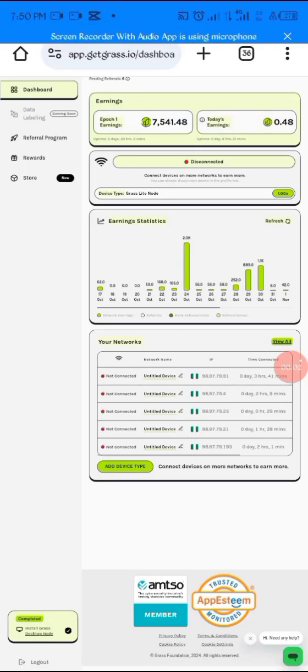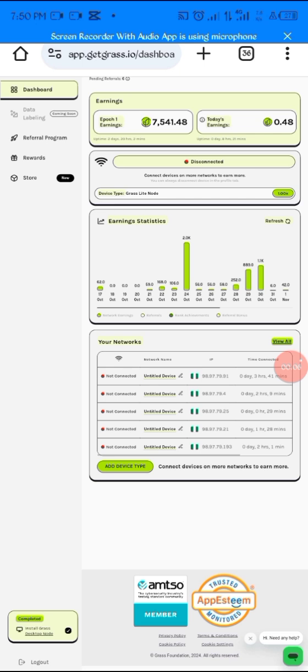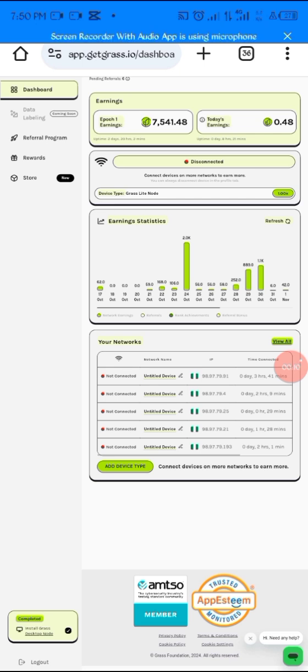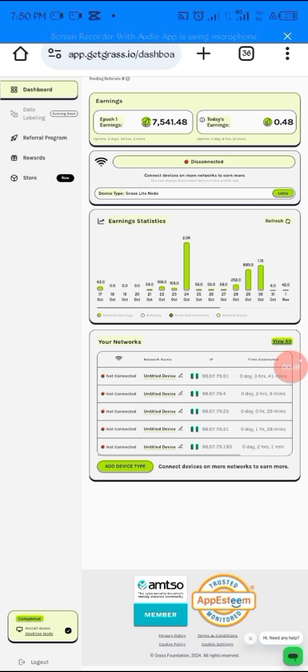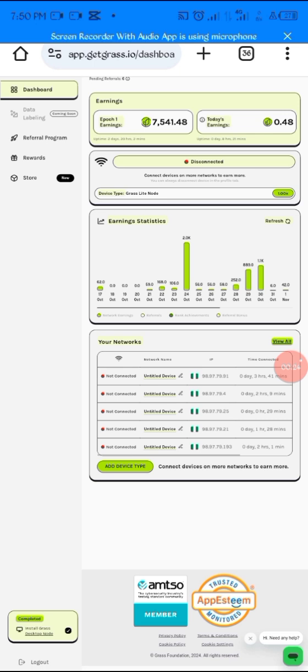Hello guys, you're welcome to Chain Insights. Today I'll be responding to some questions I saw in the comment section. Someone asked when the second phase of the Grass airdrop farming would end, and someone also said they saw that the Grass airdrop second phase will be ending on the 14th of November.